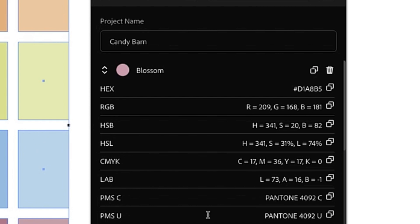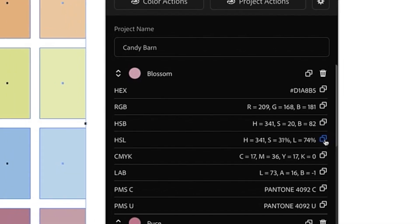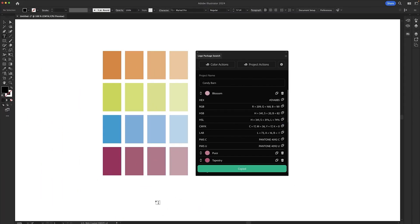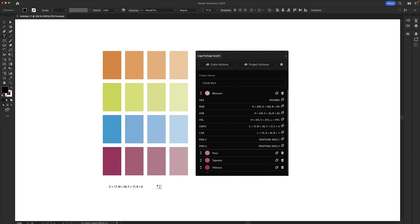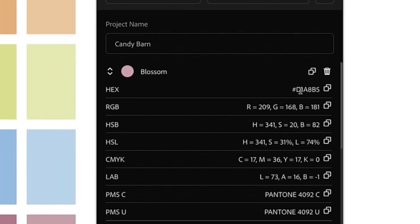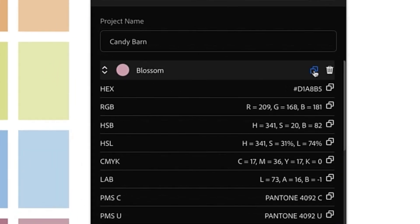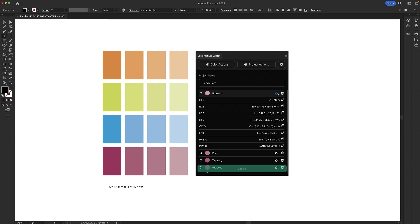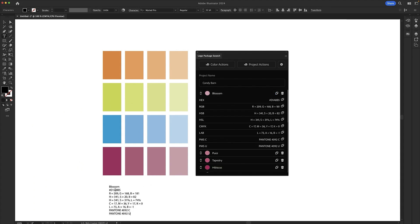There are a few ways that you can get this information out of the extension. You can click the copy icon next to any one of these color formulas. When you click the copy icon, you can just go ahead and paste that information anywhere and it should always match what is in the extension. You can also copy an entire color with a single click by clicking the copy icon to the right of the color name. This information is also pasted in correctly and it includes the color name as well.